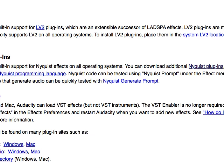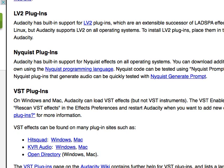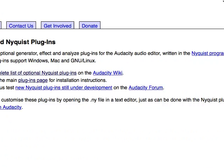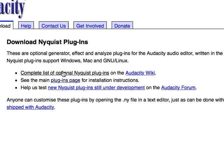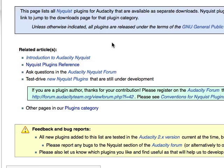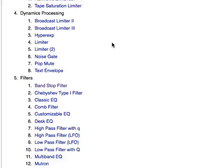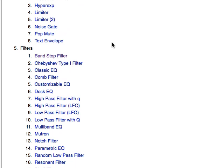Click that link for Nyquist plugins and it should take you to that page. Go to the complete list of Nyquist plugins. Now I'm at the Nyquist plugins page. If you scroll down to section five — Filters — the very first one is Bandstop Filter. That's our guy, so we're going to install that.